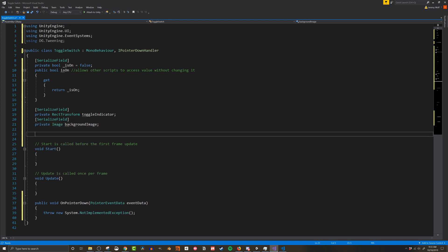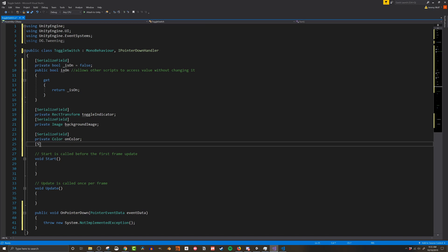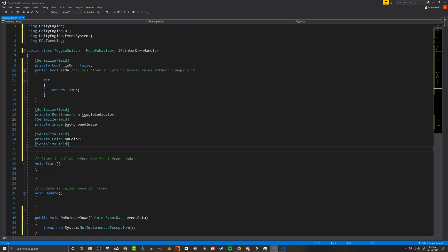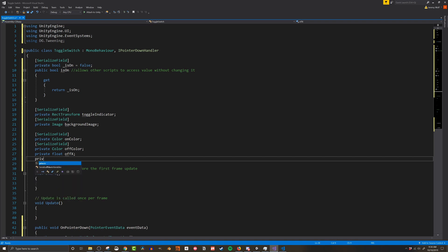With those created I'm going to create two colors. One is the on color and one is the off color again to give the player more visual indication of what's going on. Now the idea here is we're sliding this toggle indicator back and forth. In order to do that we need to have an off position and an on position. So I'm going to create two float variables. One's going to be called off x and the other is going to be called on x. And this is just because we're going to be sliding the indicator on the x-axis back and forth. We're going to have a position when it's on position when it's off.